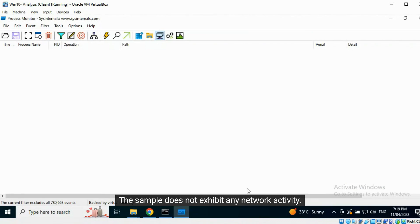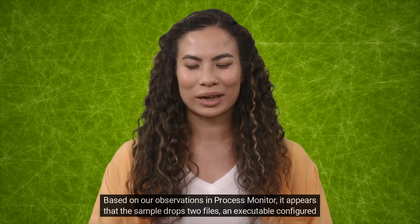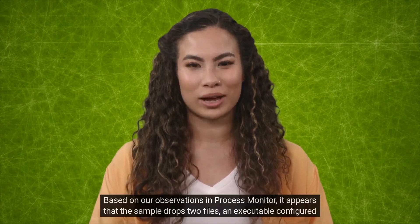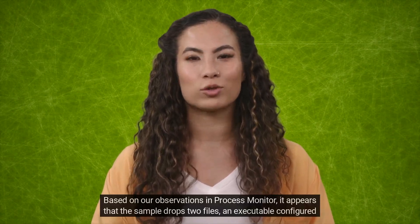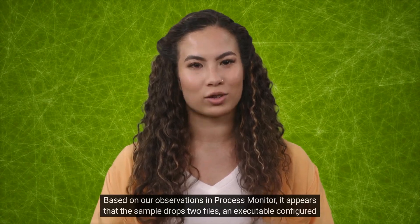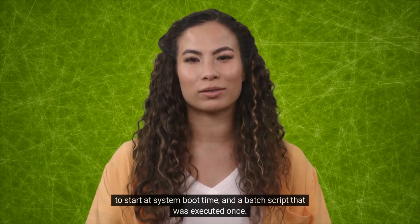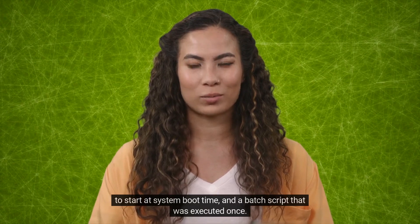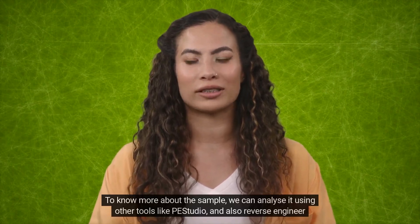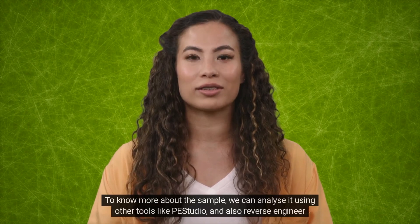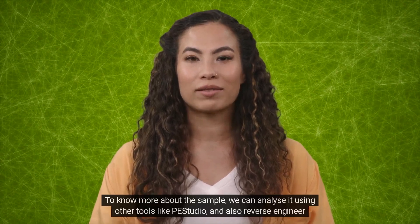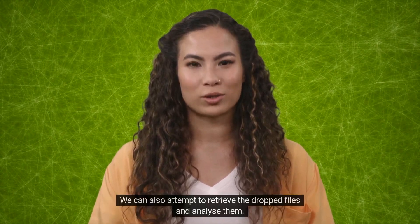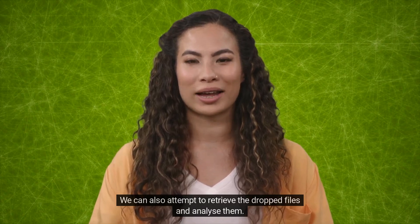The sample does not exhibit any network activity. Based on our observations in Process Monitor, it appears that the sample drops two files, an executable configured to start at system boot time, and a batch script that was executed once. To know more about the sample, we can analyze it using other tools like PE Studio and also reverse engineer it. We can also attempt to retrieve the dropped files and analyze them.